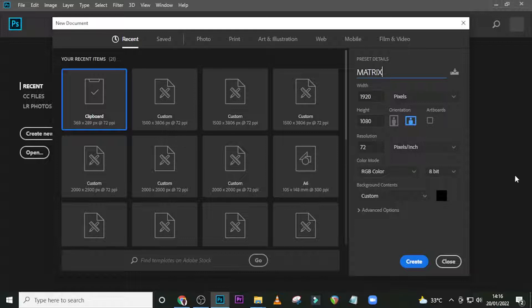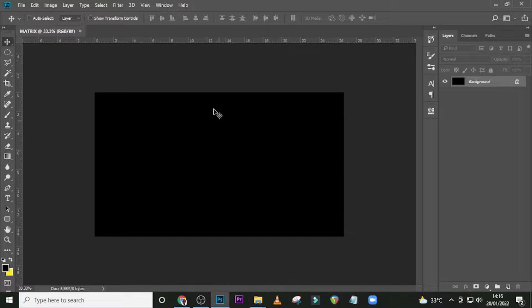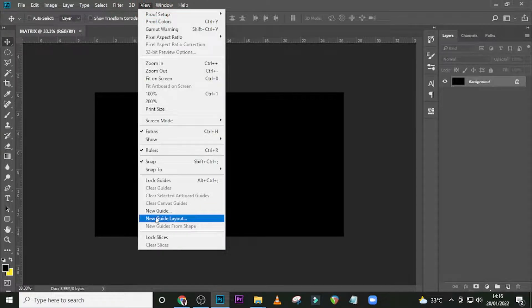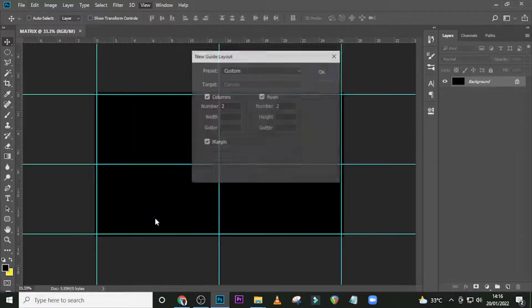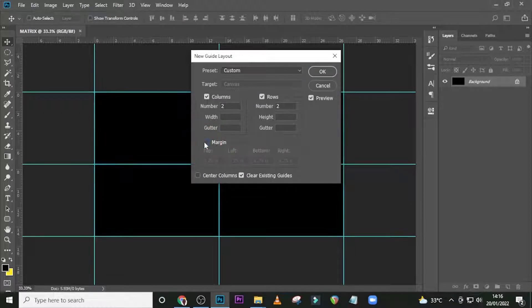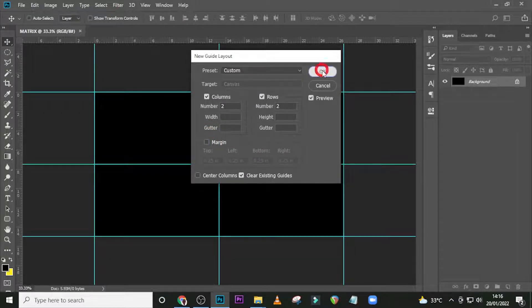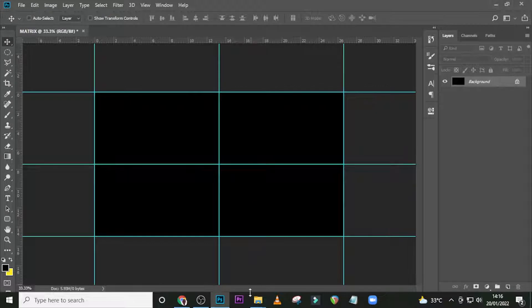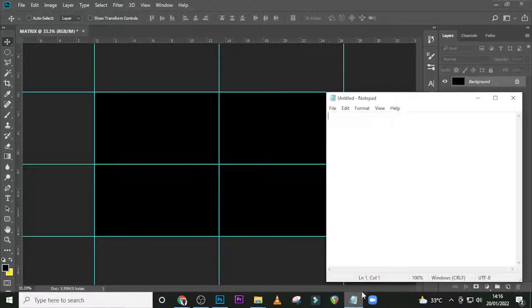Click OK. Let's go to View and then New Guide Layout. Make sure this is not ticked, click here, set it, click OK. You're going to have something like this.